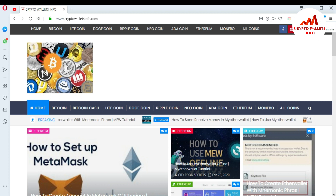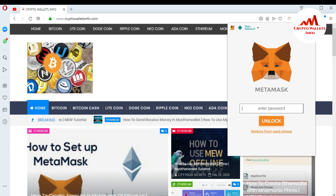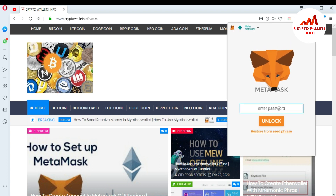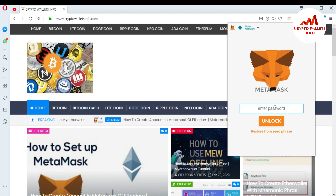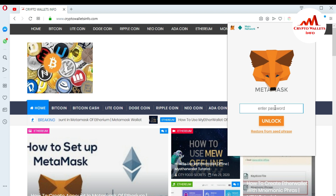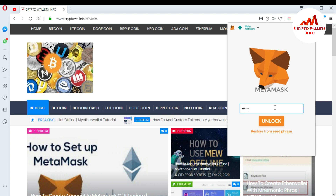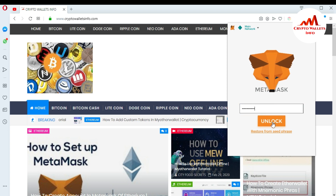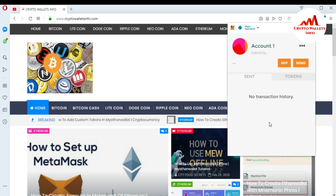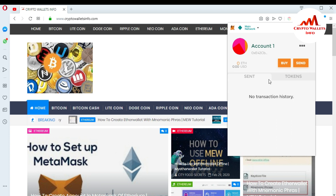Now I'm going to log in to my MetaMask plugin. You can see it is already installed. When I click on it, it asks me to enter the password to unlock the wallet. I'm going to tell you about two ways to log in to MetaMask: one is with your password and the second is with your seed phrases. I'm entering my password first. I enter my password and press unlock — my MetaMask account is now open.